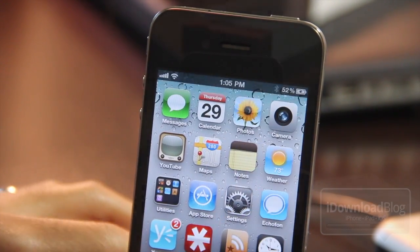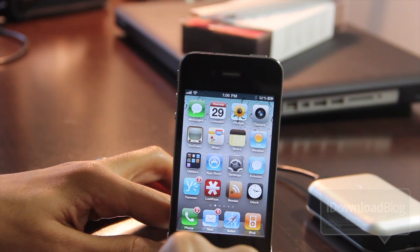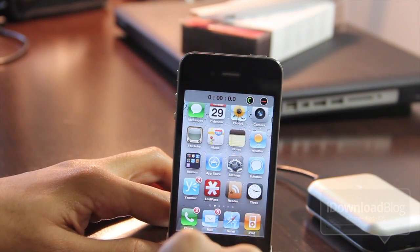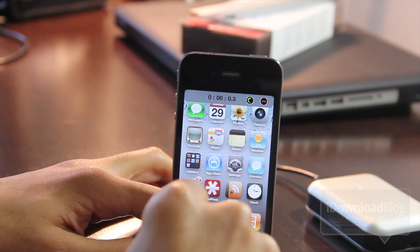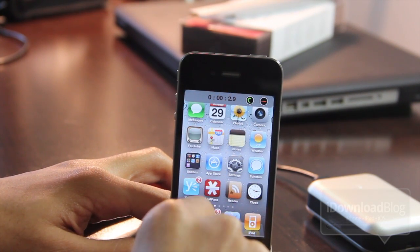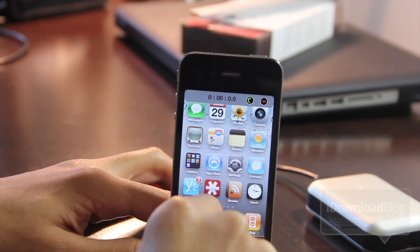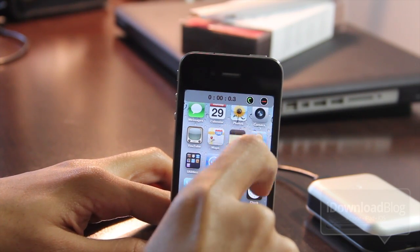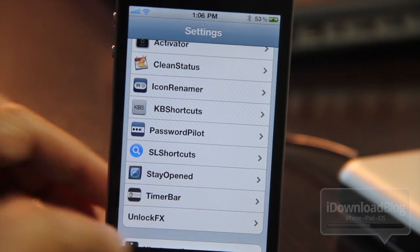Pretty straightforward, pretty simple. Now let's show you the stopwatch functionality. We'll just tap Stopwatch here. It's pretty much the same functionality — you just tap the time to start the stopwatch, tap it again to stop it, and you can reset it using the little reset button and close out using that button in the upper right-hand corner.